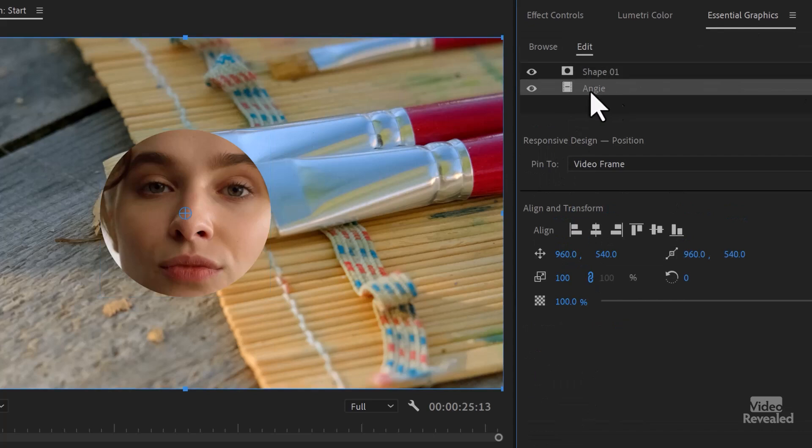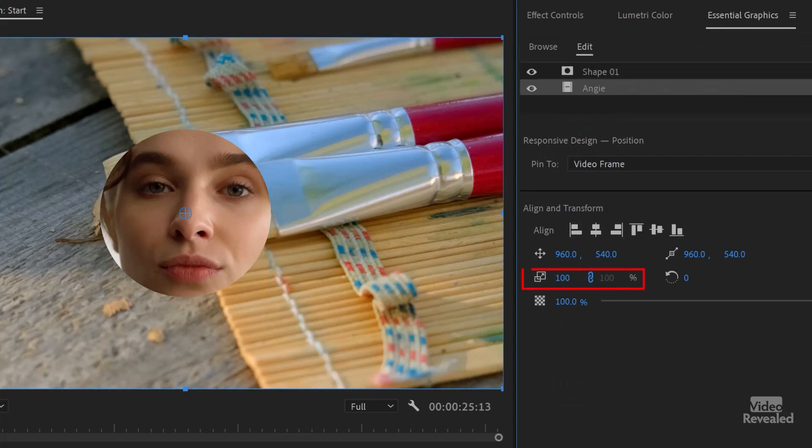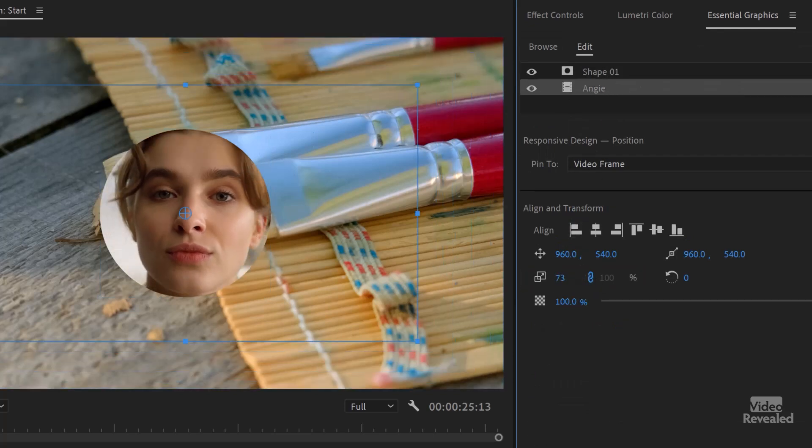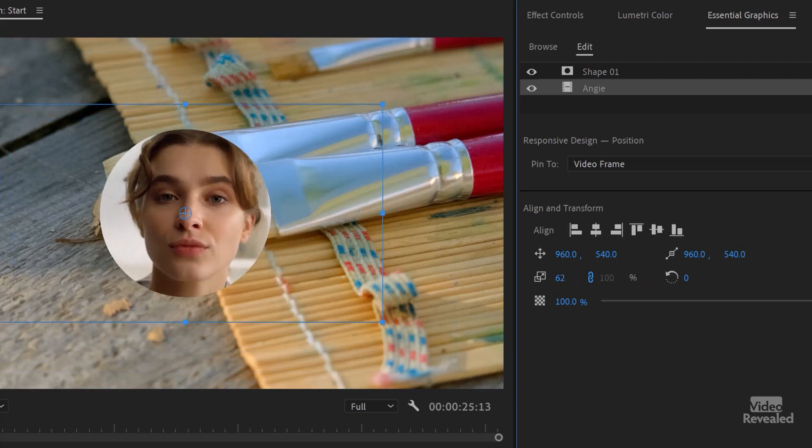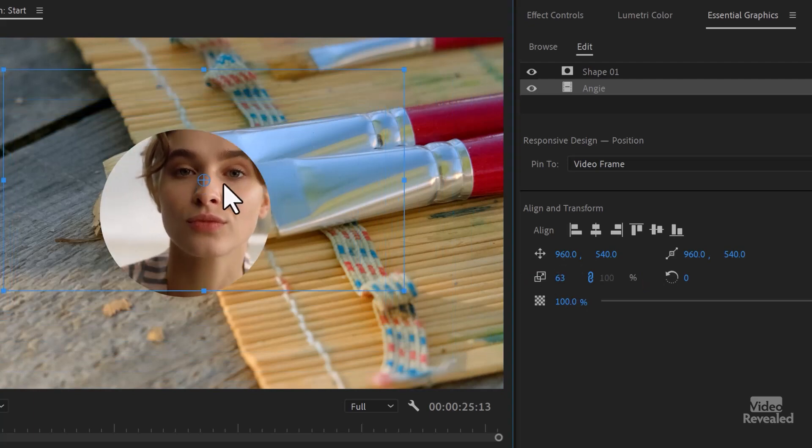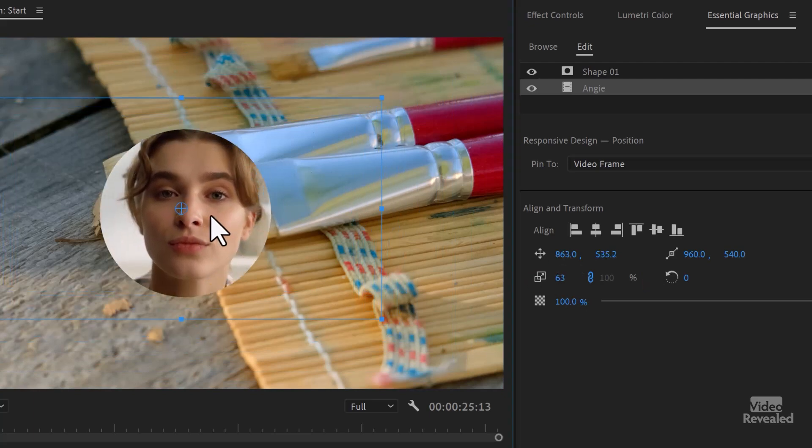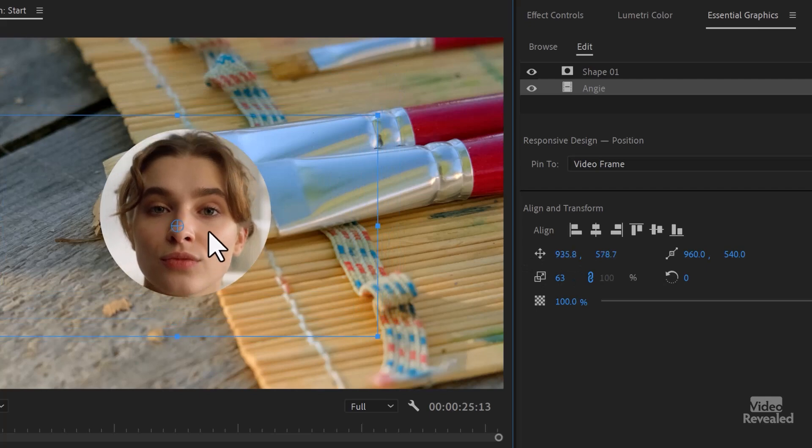I'll select the video and change the scale just to position it the way I want. If I want, I can come into the program monitor and place it like that. And if that's all you want, it's done.